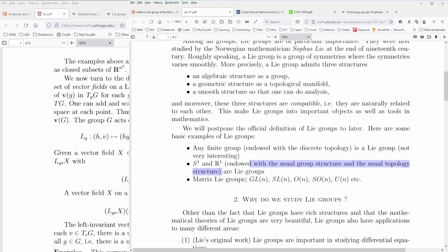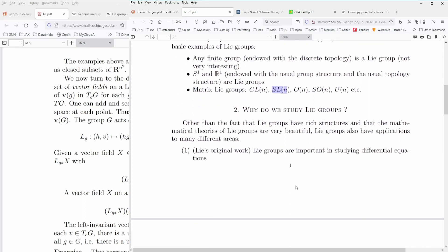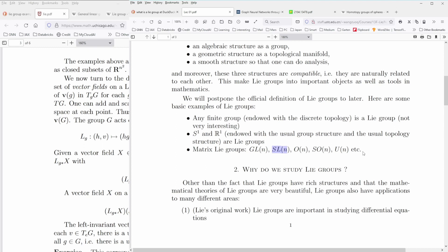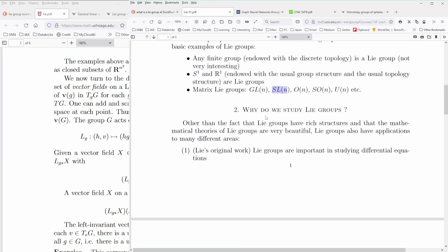Then of course you have the mighty field of matrix Lie groups, which appear in physics and chemistry. In theoretical high-energy particle physics, you have the unitary group, the special orthogonal group, the orthogonal group, the general linear group, and the special linear group. My particular problem is understanding the application of Lie groups in deep learning and graph neural networks.